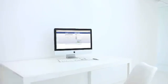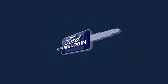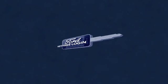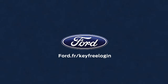Thanks to Ford Key-Free Technology, there's no need to worry about keys and passwords ever again.